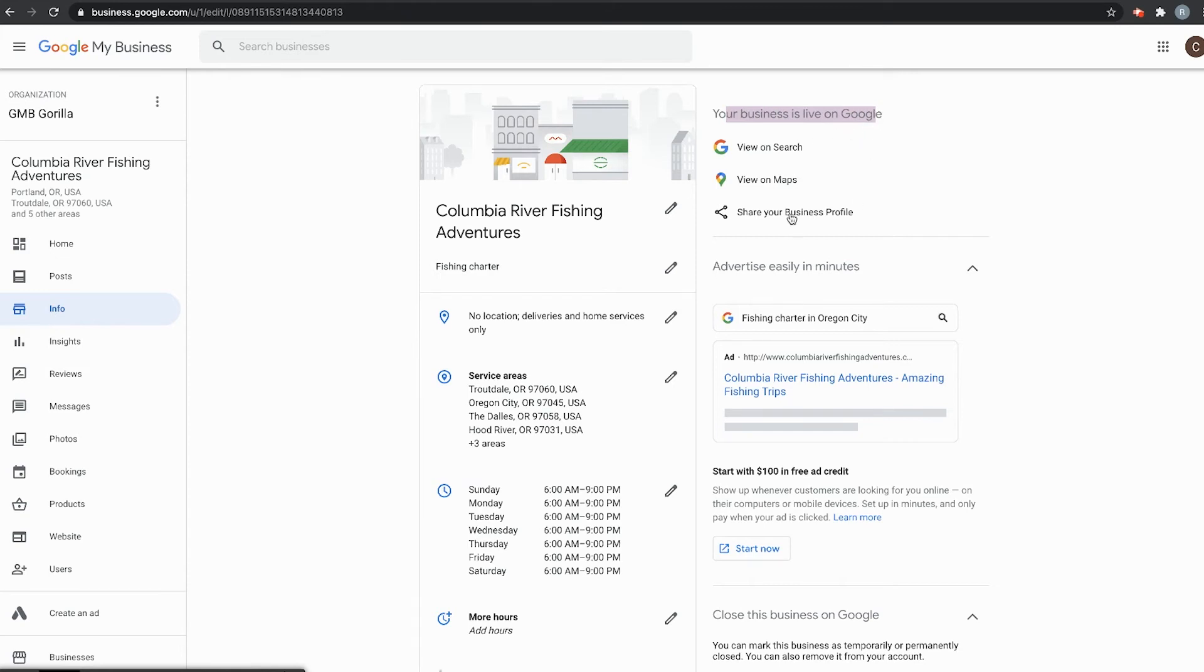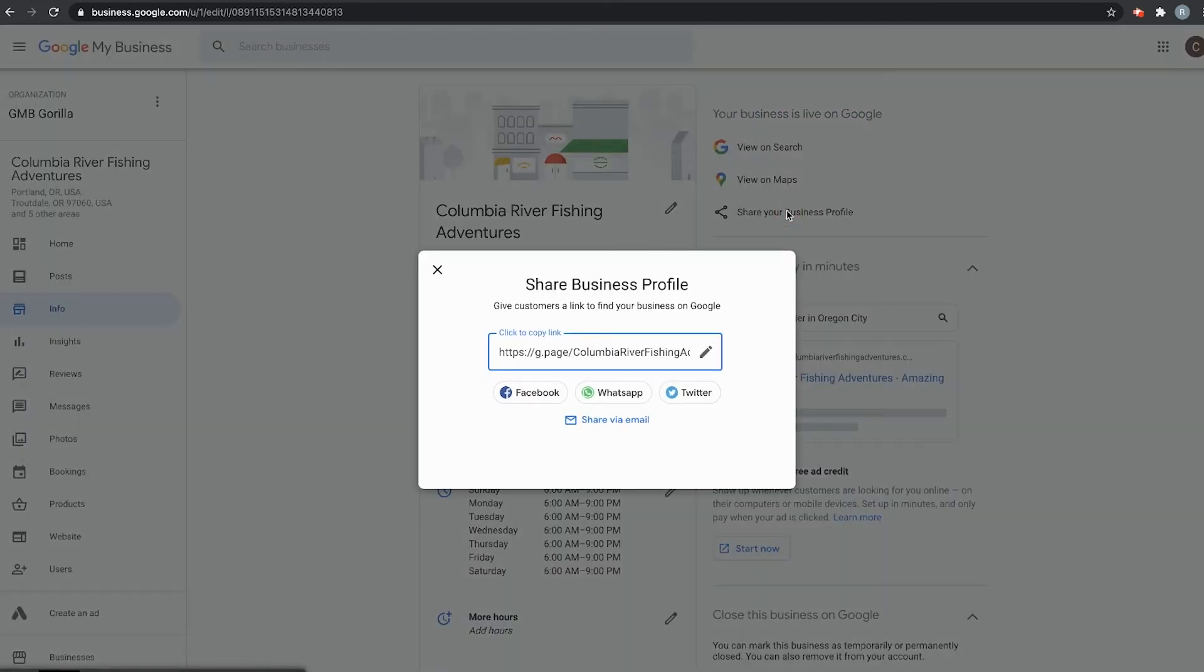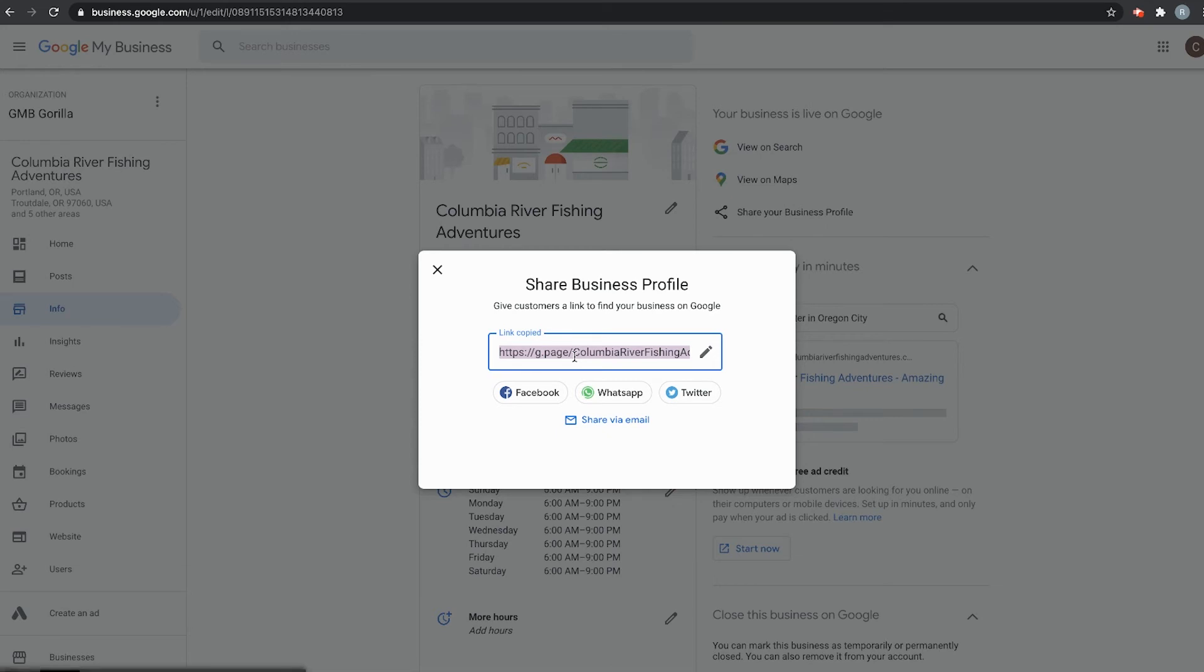Now all you have to do is click here to copy the link. You can control-C however you like, and you can attach this to anywhere to link back to your GMB profile on the web.